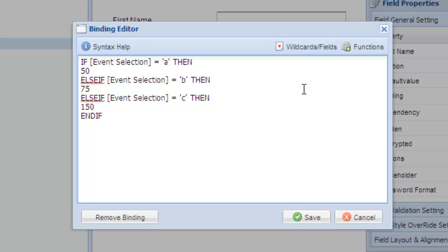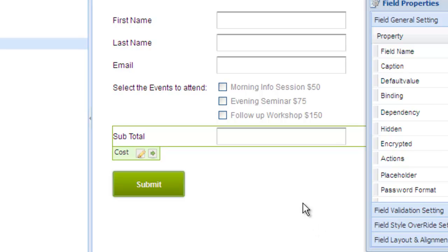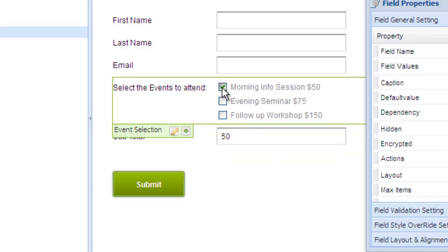Notice I am evaluating the field data value and not the display value when writing calculations. Click save. As you can see, our calculation now works based on our conditional statements we just wrote.